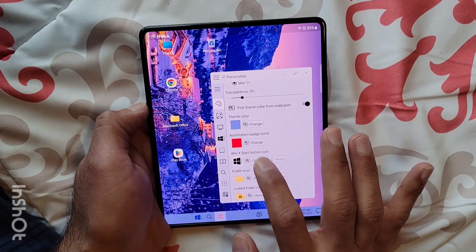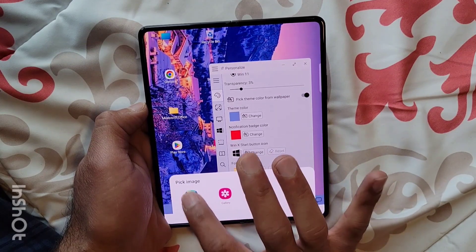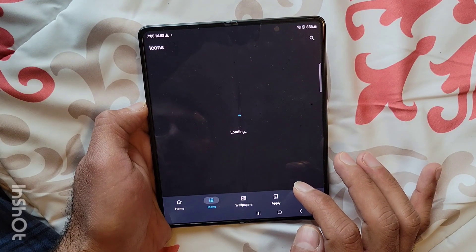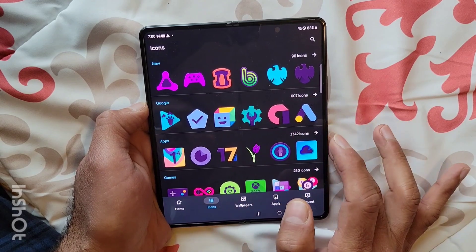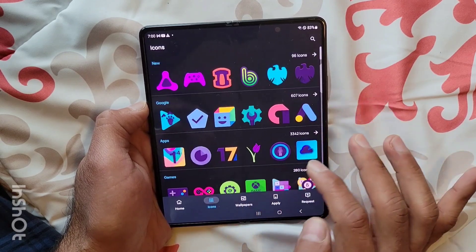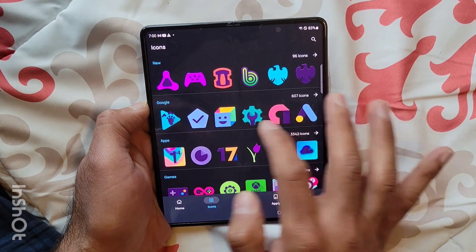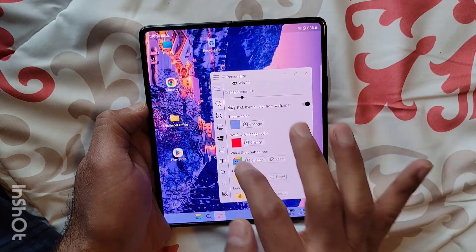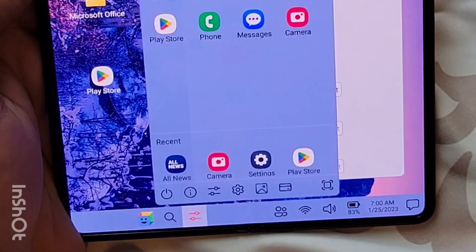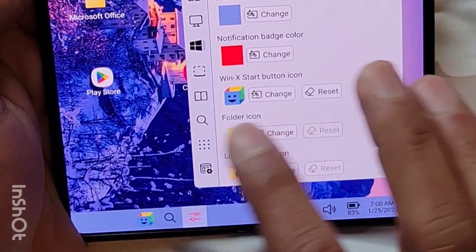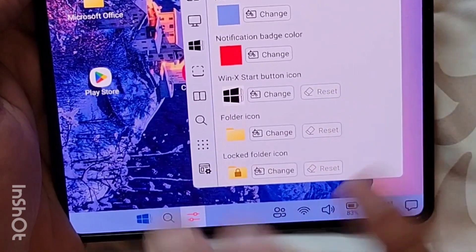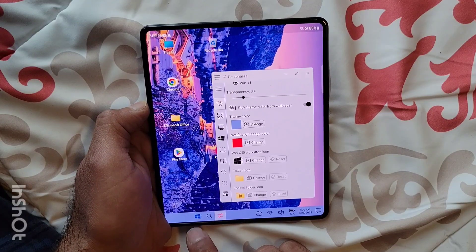Let's change this icon. I can choose any icon from here — I'll choose this one. As you can see, we now have a new start button icon. If I want to reset it back, I can click on it and now it is back to the default one.